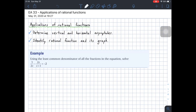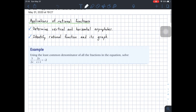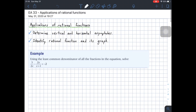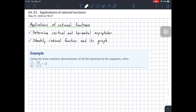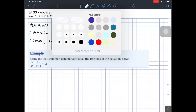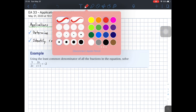Hello juniors, today we're going to see electronic assignment 33, which is applications of rational functions. This is probably one of the last electronic assignments about this topic, about rational functions. So basically what we're going to do in this class is see how we can apply the concept of rational functions to solve different types of problems. So let's go directly to the examples.